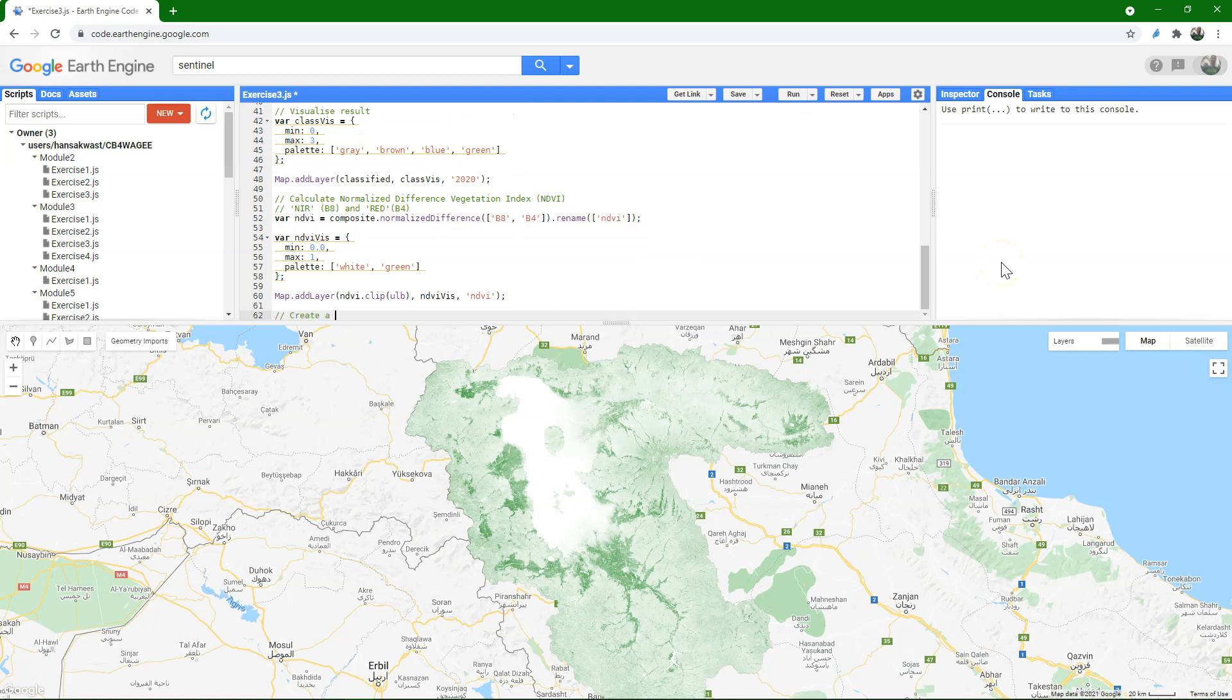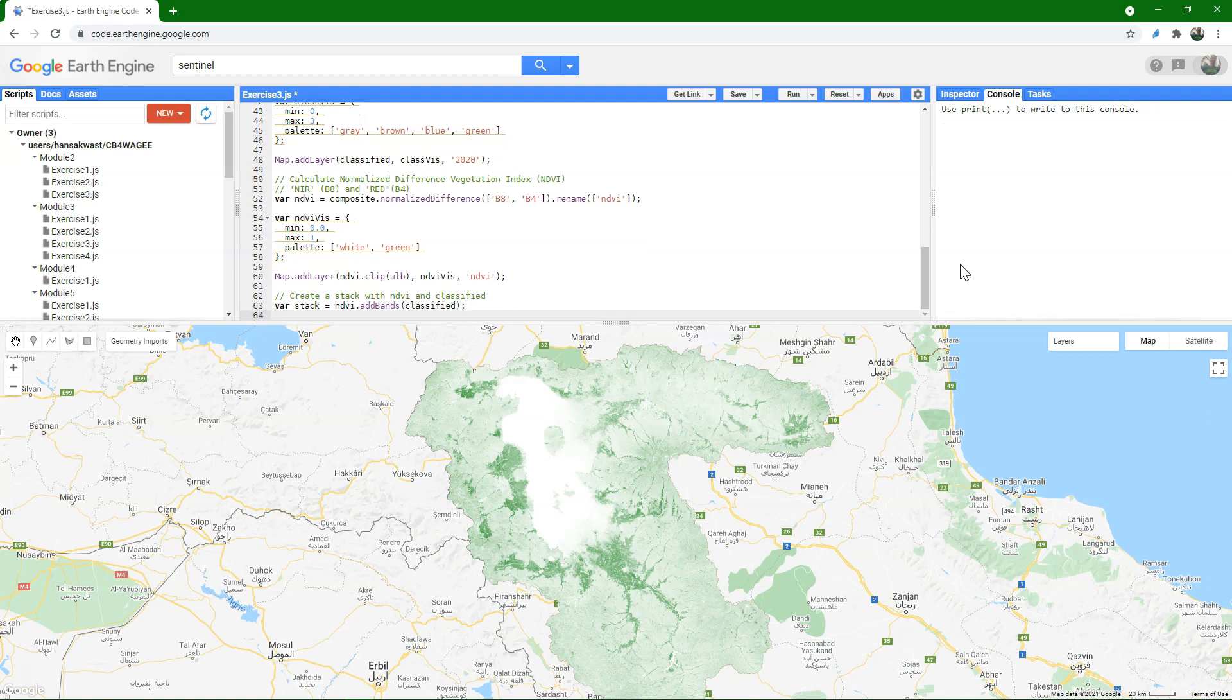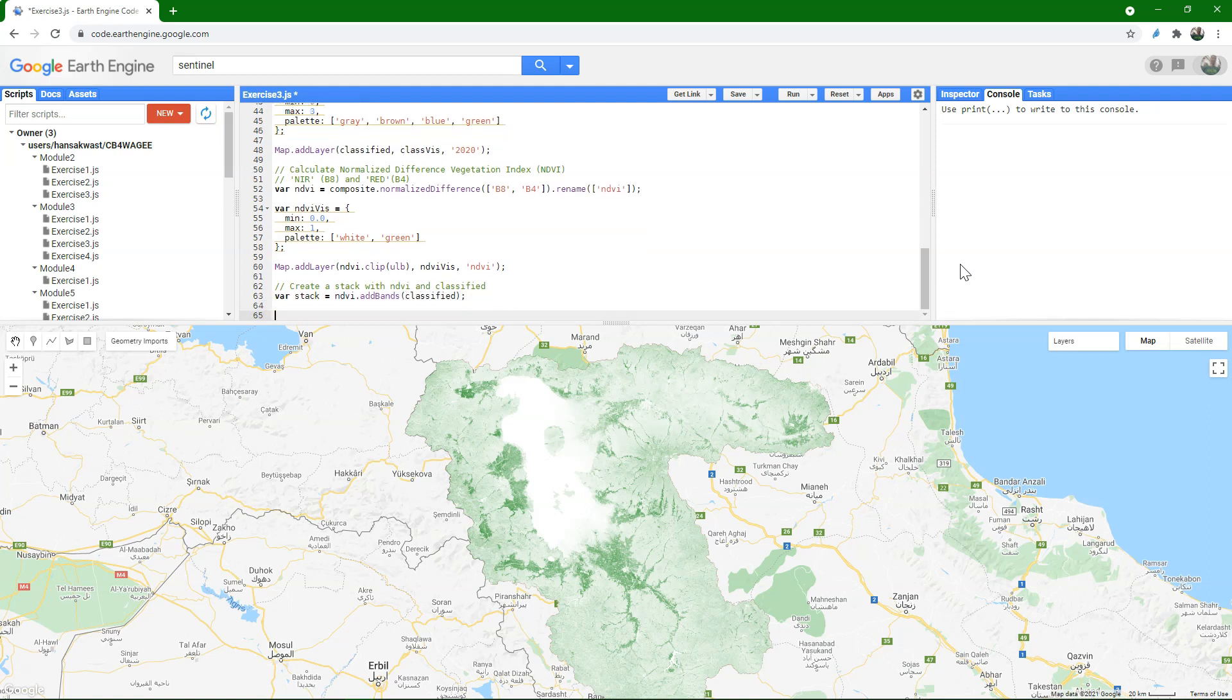Now we can add the code for the calculation of the mean NDVI per land cover class, and first we need to create a stack with NDVI and the classified image. I create a new variable called stack, and we take the NDVI image, and we add a band to that image with the classified layer. So stack has now two bands. Band 0 is NDVI and band 1 is classified.